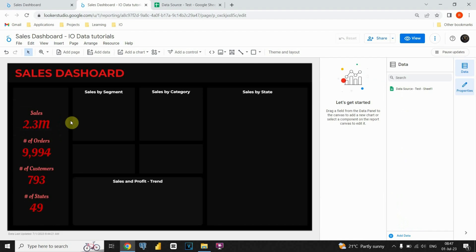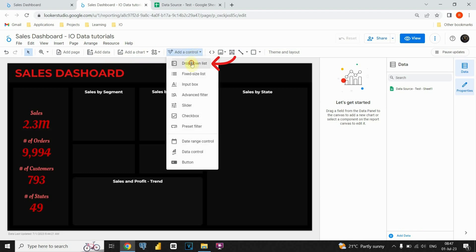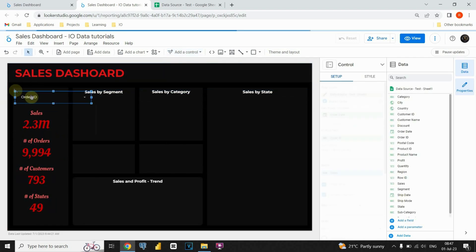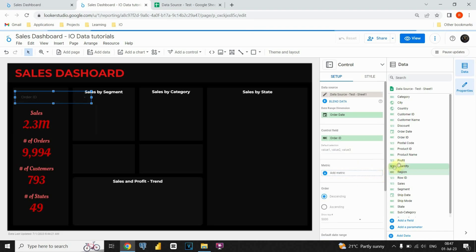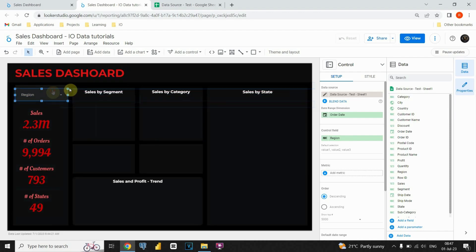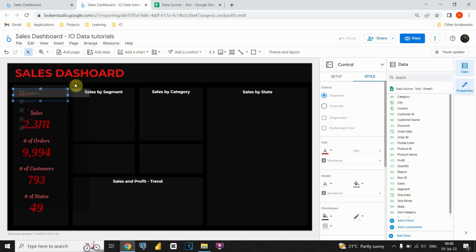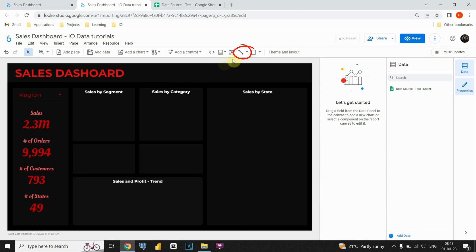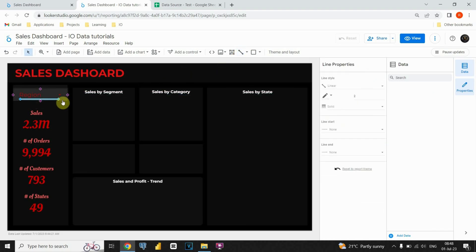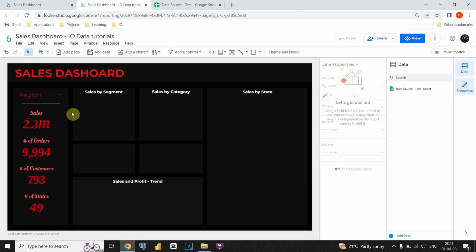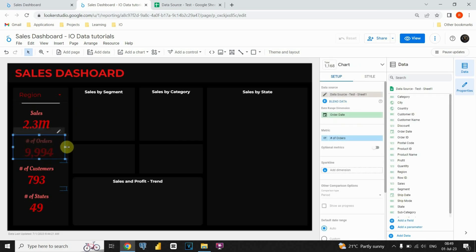Before we start creating our charts, let's first add a filter to our dashboard. I will add a drop-down list for the region. To do this, let's click on the add a control option and select the drop-down list as the filter type. I'm going to place it here, then populate the filter with the desired data. Let's change the font color and size for this region filter. Now we can add a line between the filter and KPI cards. Let me quickly resize and rearrange those KPI cards.